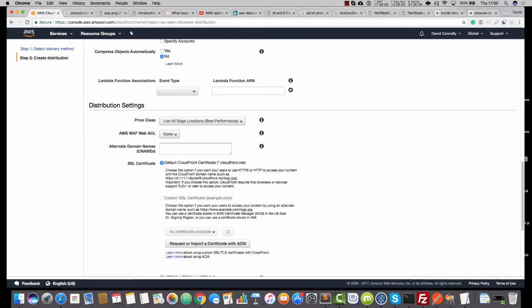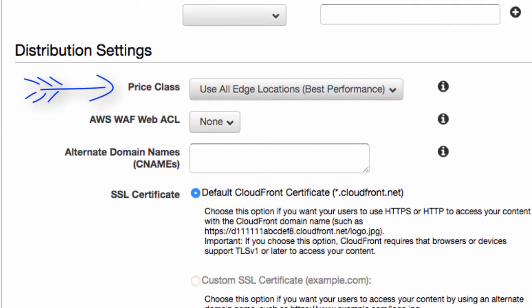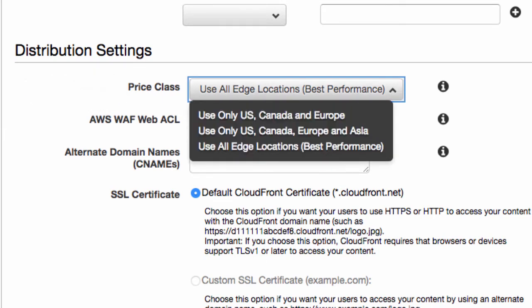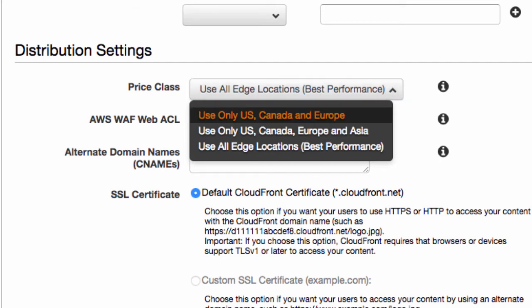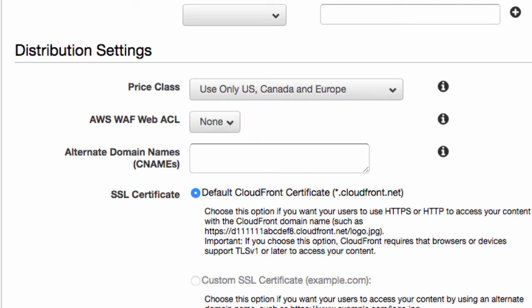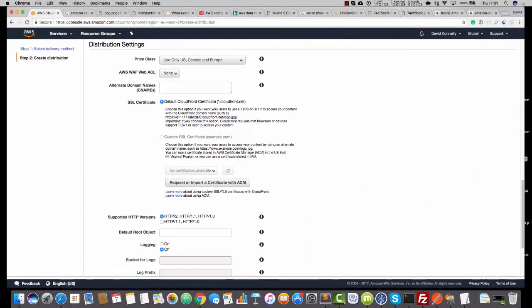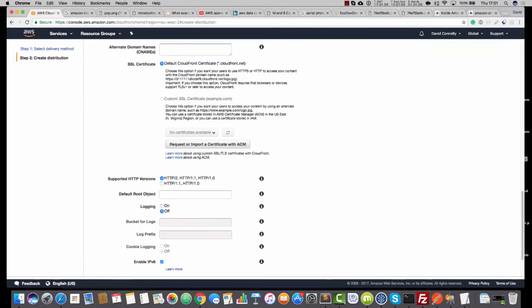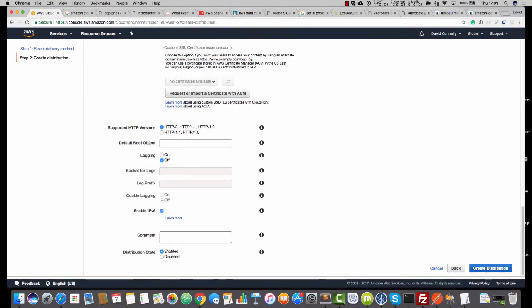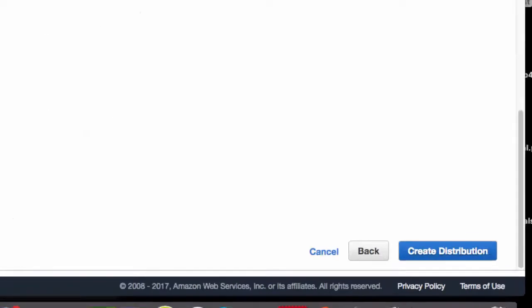Where we've got Distribution Settings and Price Class, for testing purposes I would highly recommend just choose only the US, Canada, and Europe. This'll keep costs down at least when you're testing. Obviously if that's the only geographic region you're serving, then you just select that as well. We can leave everything else. Then we just click Create Distribution.